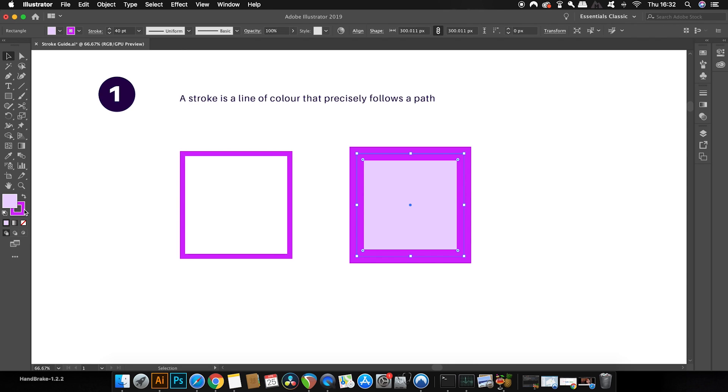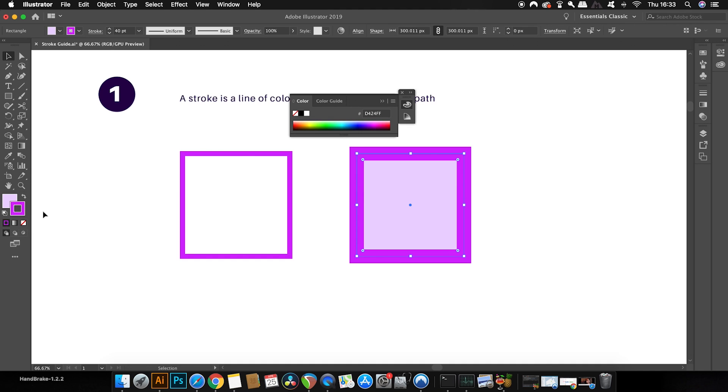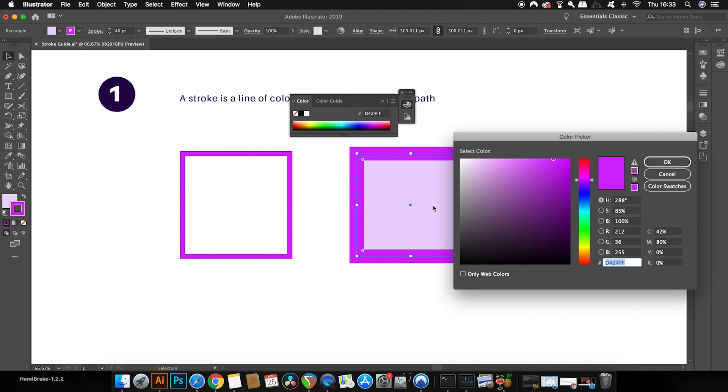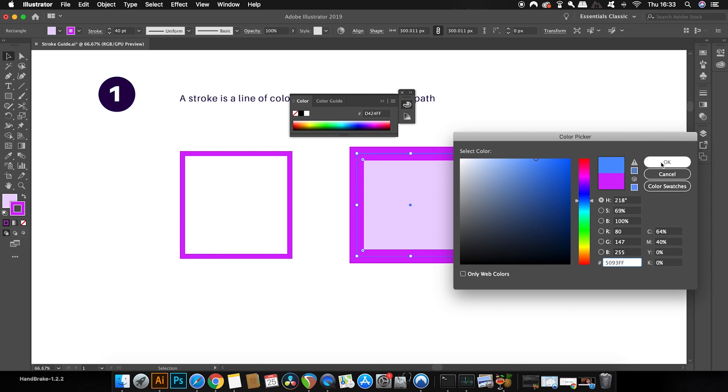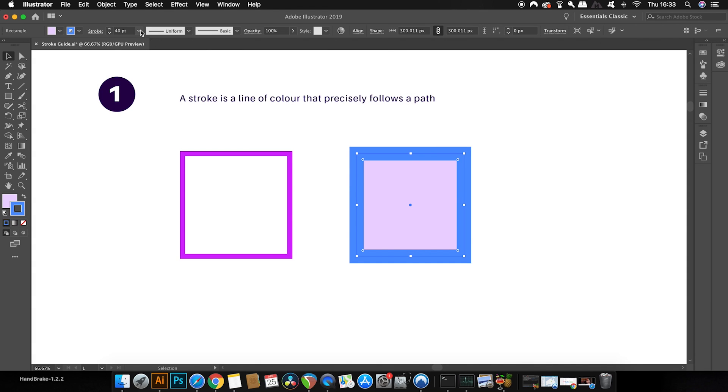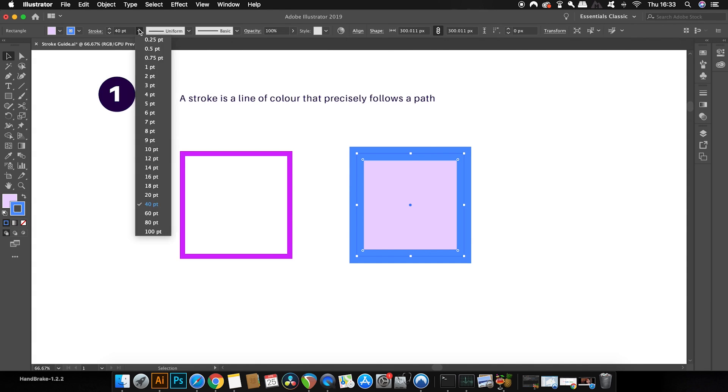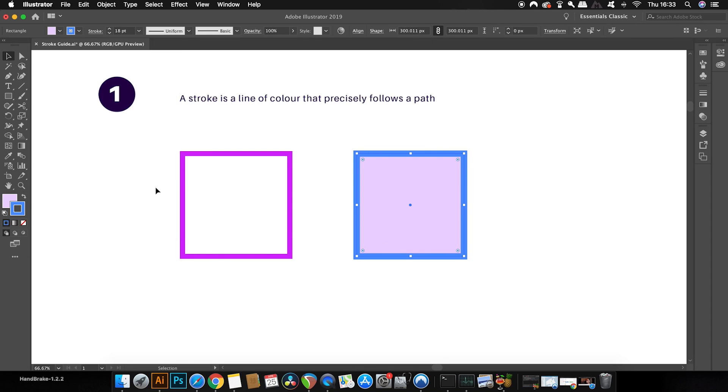Now, you can find the stroke color in the color palette here and you can double click this to change this actual color. You can also come up here to the top to increase or decrease the actual size of your stroke. So that's what a stroke essentially is.